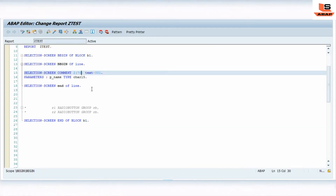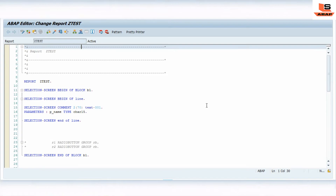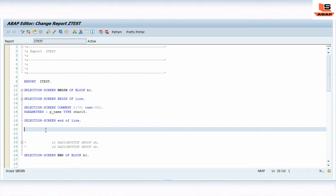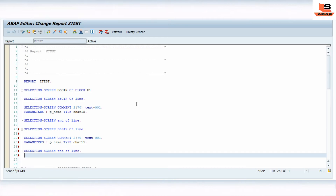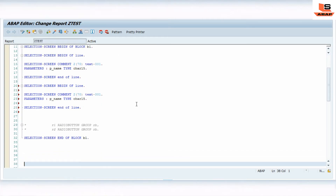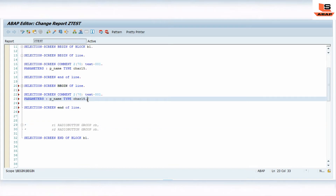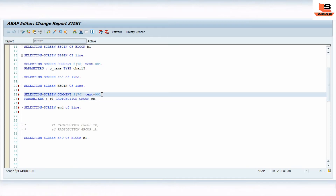Now I'll do the same thing for the radio button. For the radio button, I'll just copy the SELECTION-SCREEN BEGIN OF LINE block and paste it here. What I'm going to do is replace the parameter reference with the radio button name.